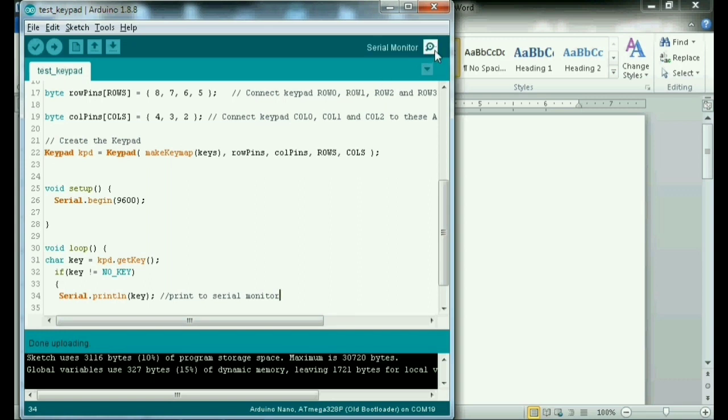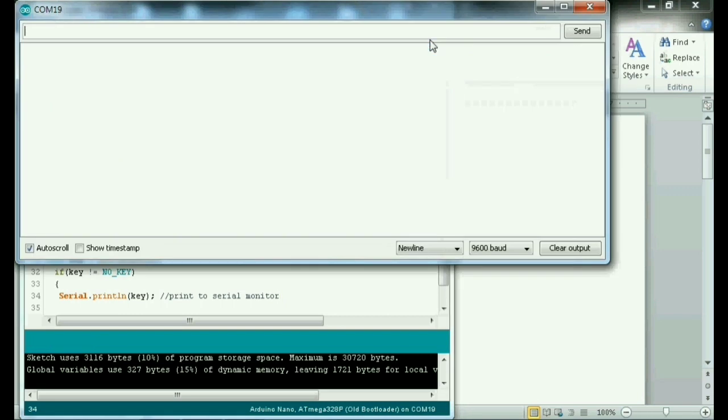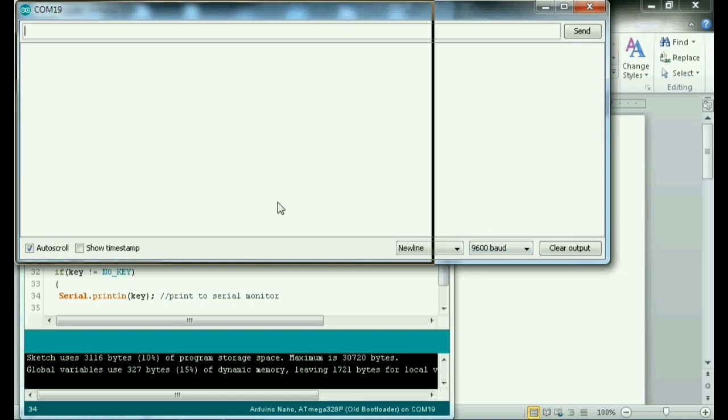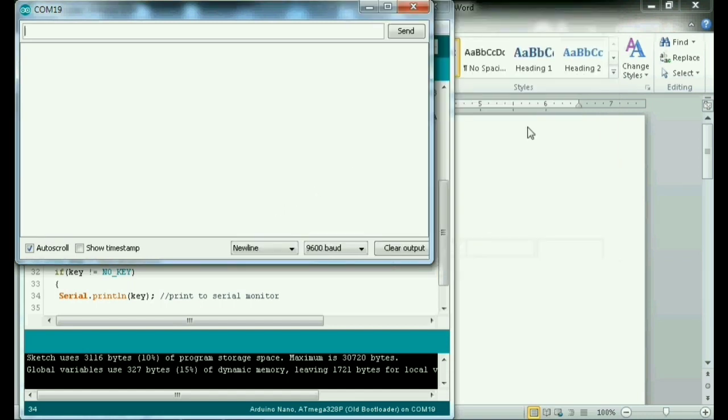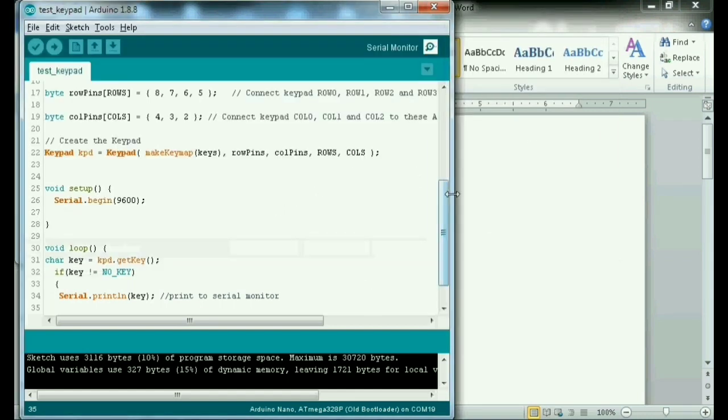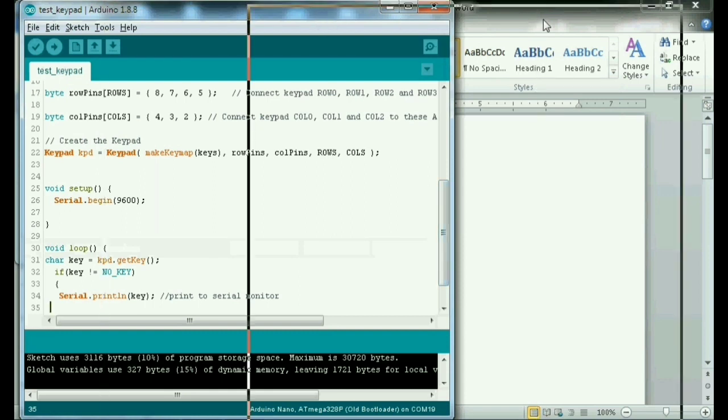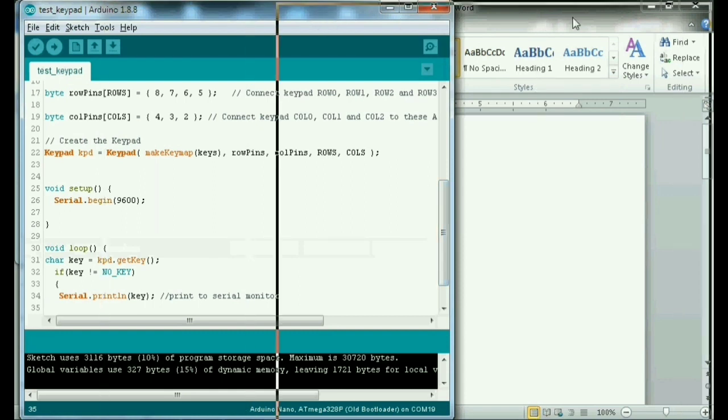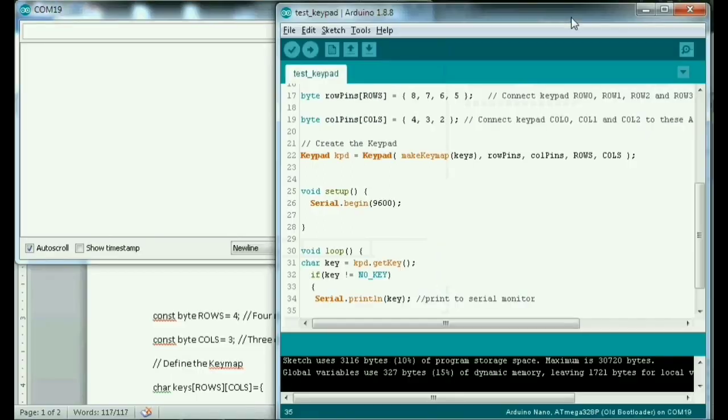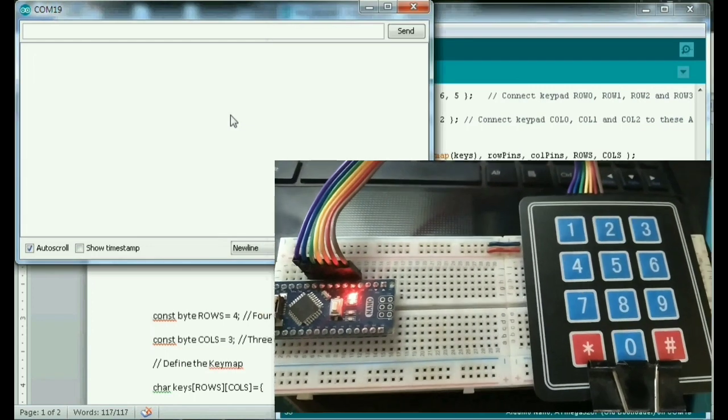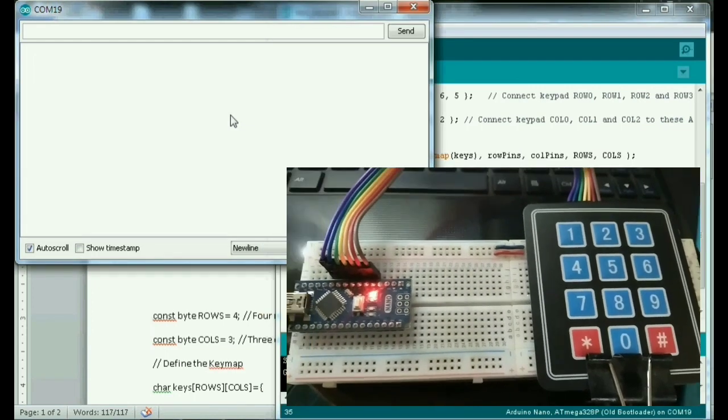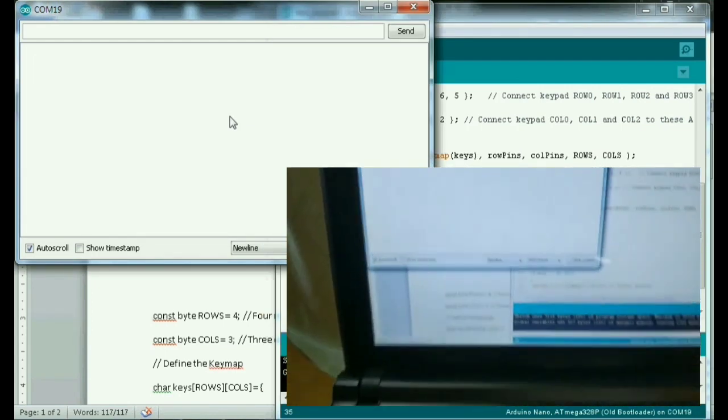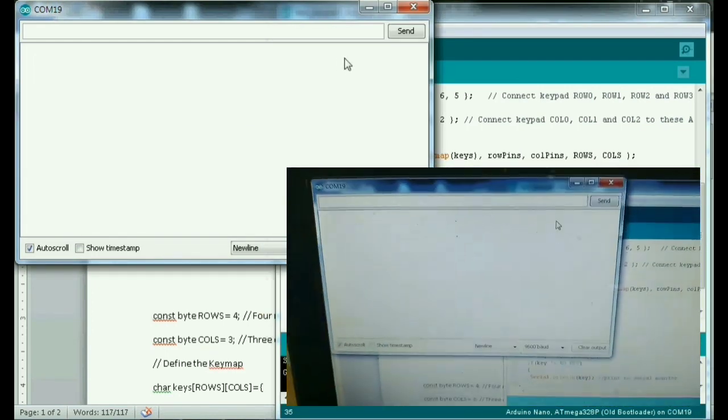Open natin yung serial monitor. Dito ko sya. Click natin ito. Ayan sya. Click natin. Then tabi natin sya para makita natin yung code. Ayan. Okay.